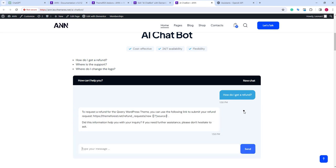Okay, we have the answer, and it is correct. As we instructed, it also tries to confirm if the answer was helpful.